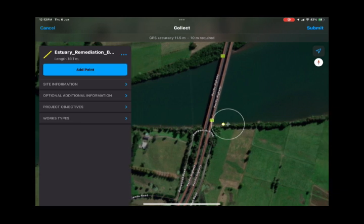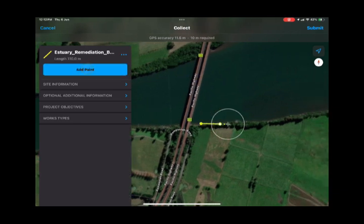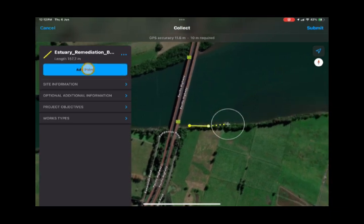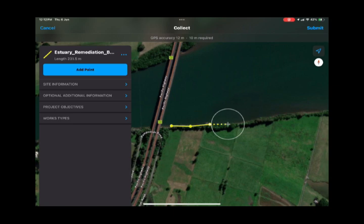You can then move along further and keep adding points until you've covered the section that contains the works you're monitoring.